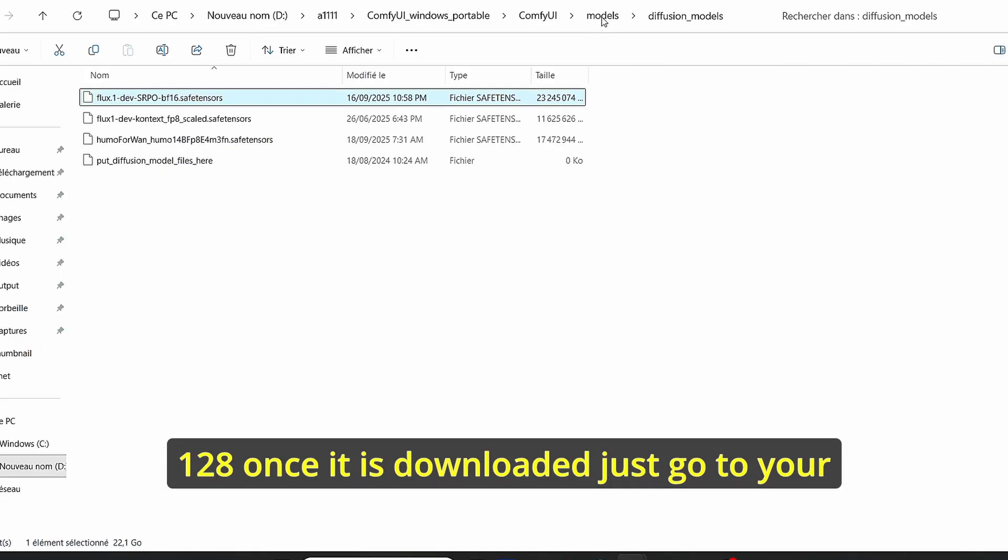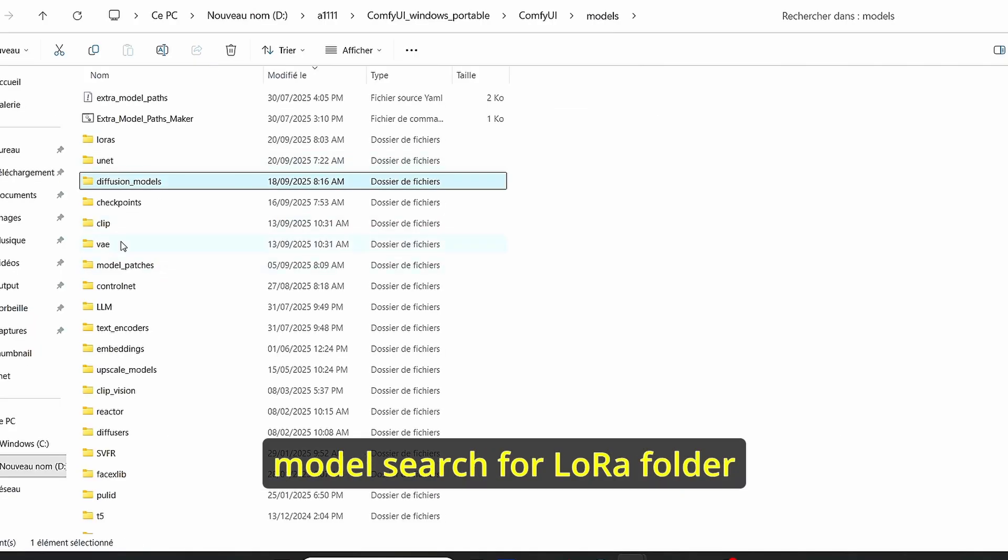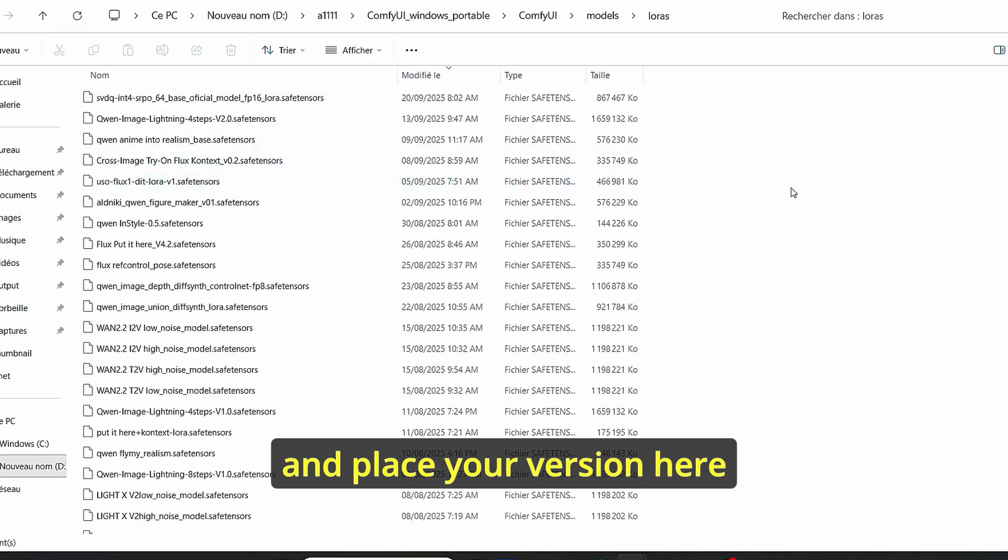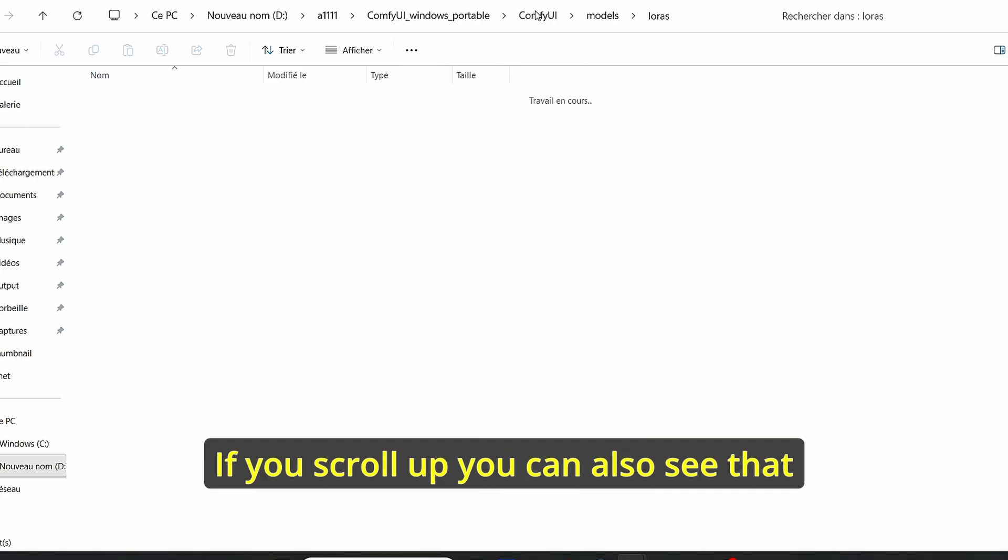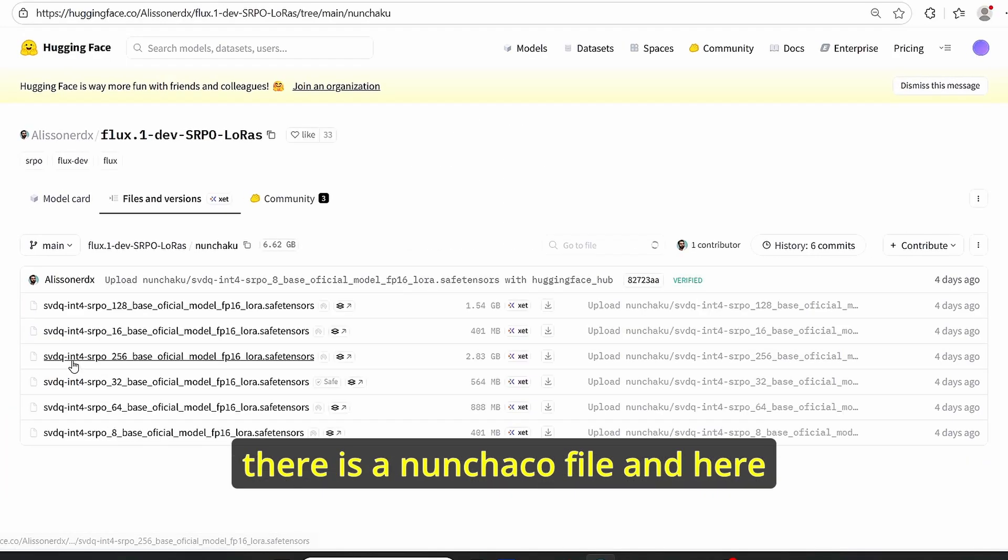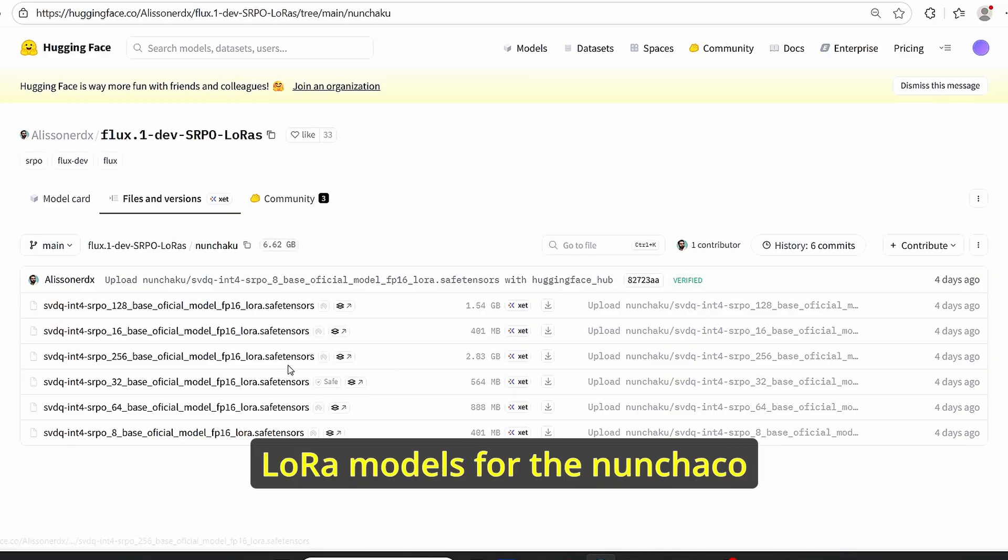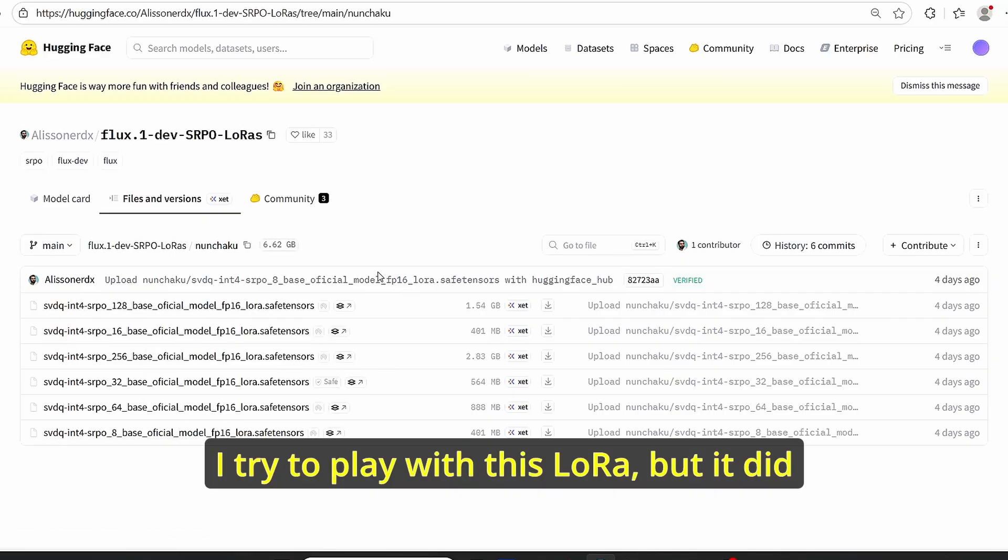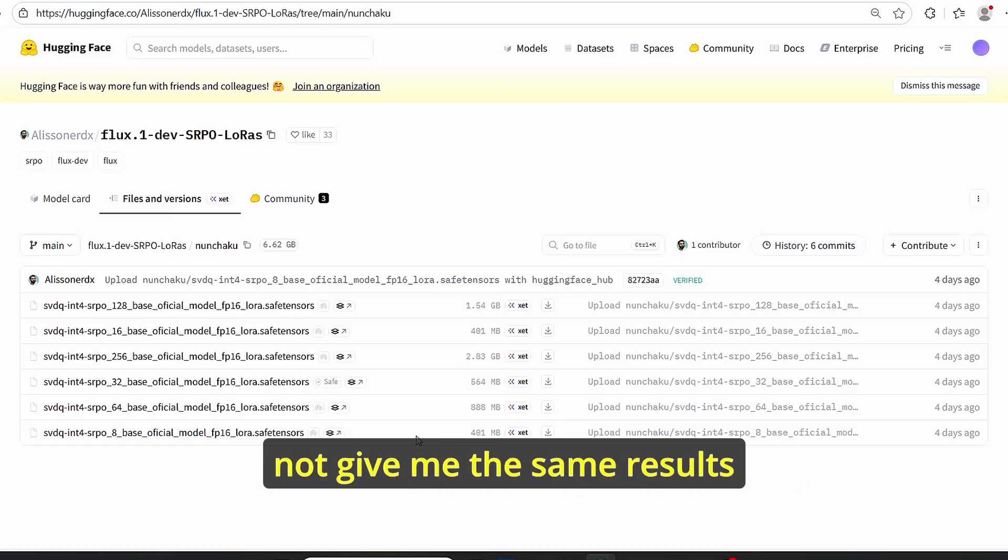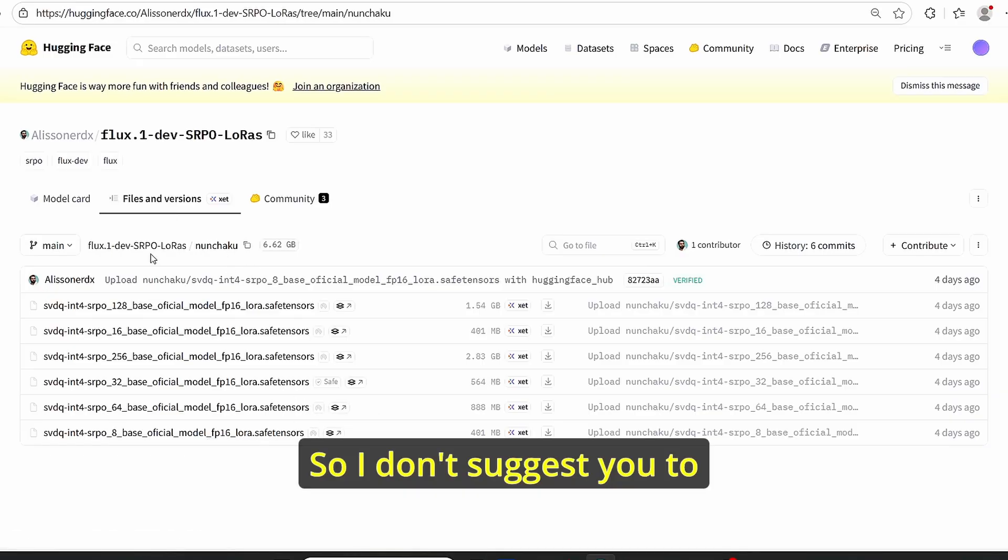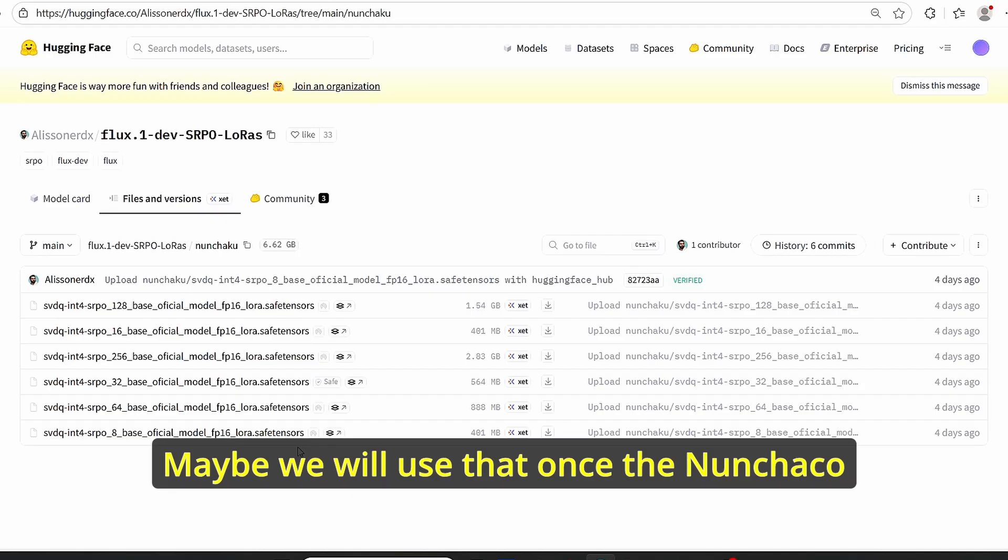Once it is downloaded, just go to your Models, search for the LoRA folder, and place your version here. If you scroll up, you can also see that there is a Nunchaku file and here we have all the necessary LoRA models for Nunchaku. I tried to play with this LoRA but it did not give me the same results, so I don't suggest you to download this model for now. Maybe we will use that once the Nunchaku version of SRPO will come out.